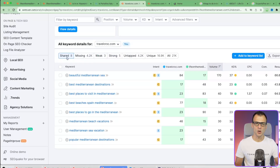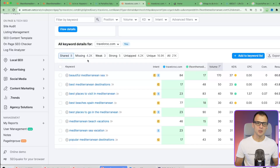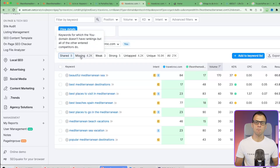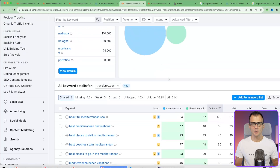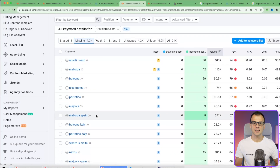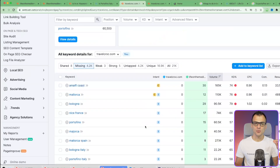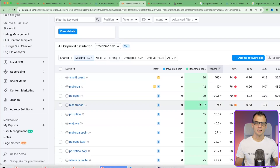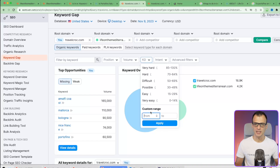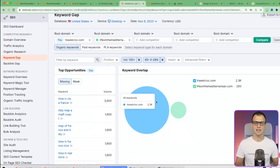Comparing the two domains shows what keywords are shared - where both I and the competing domain are ranking - but most importantly it shows what keywords are missing from my site. These are keywords the competing domain liveonthemediterranean is ranking for but I am not, and I should be, because my domain is stronger. This is really golden information.